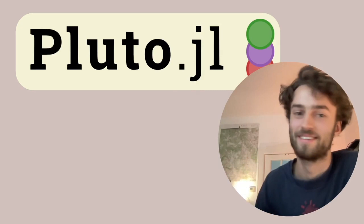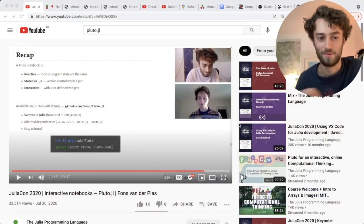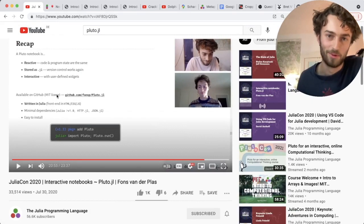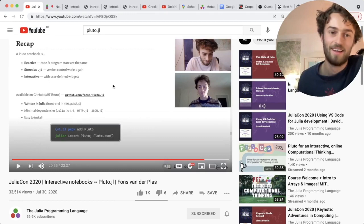I'm very excited to be here at JuliaCon 2021, because it was only one year ago in 2020 that we introduced Pluto to the Julia community. If you do not yet know what reactivity and Pluto is, I recommend watching last year's talk. This year I would like to show what's new and what's coming in the next year.